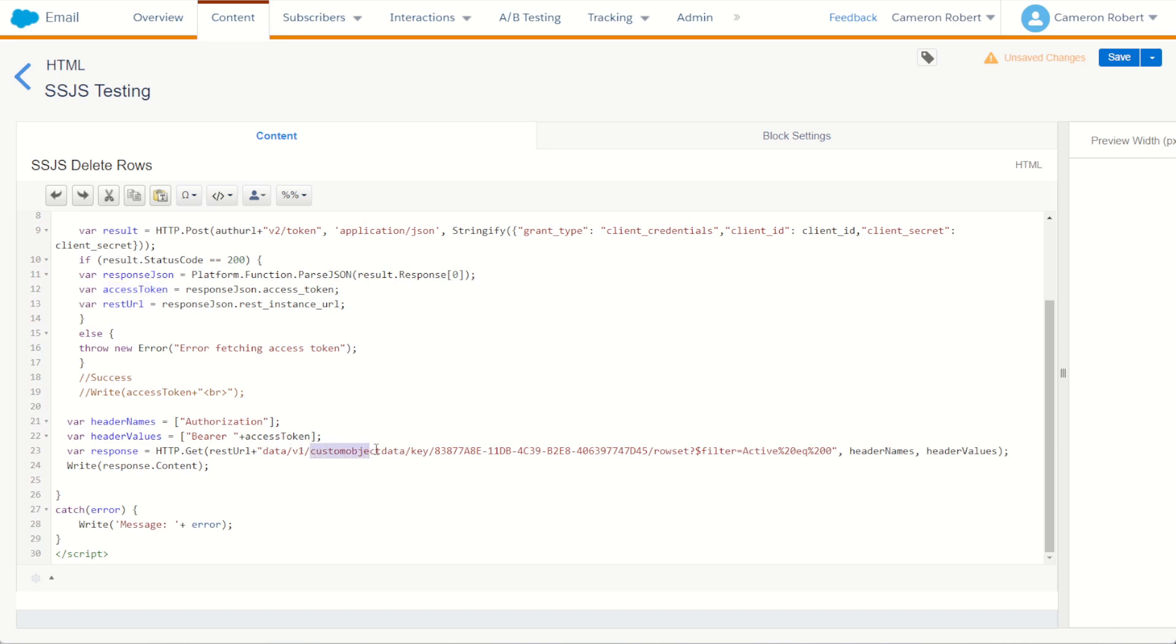With our two access points here, our token and our REST URL, it's then going to make a call to our brand new custom object data using the external key we just pulled from our data extension and the same filter where active is equal to zero. It makes that call, it's going to write the response to the content into our cloud page.